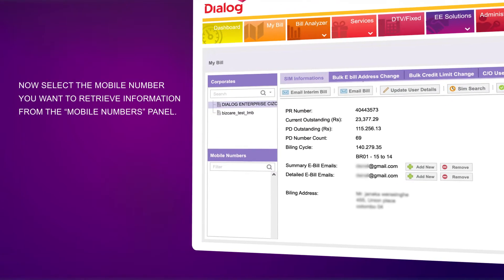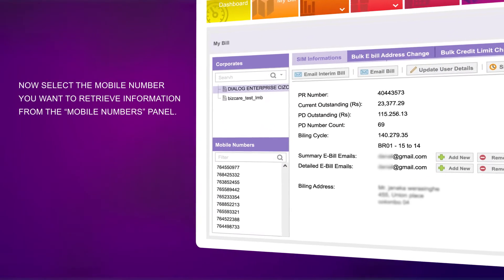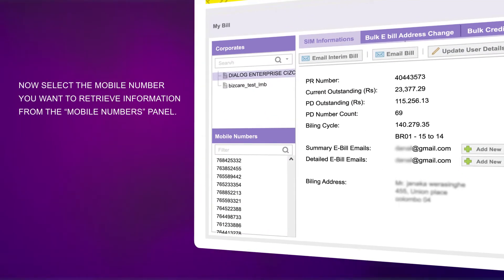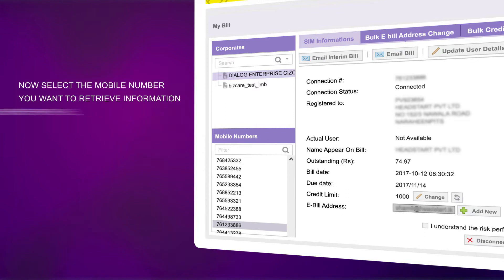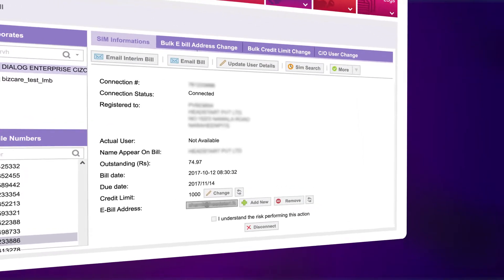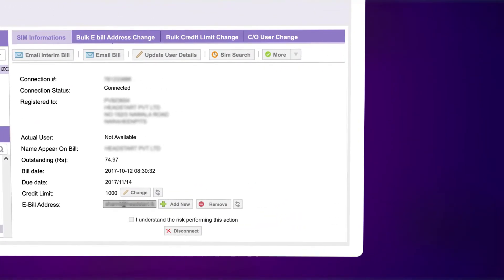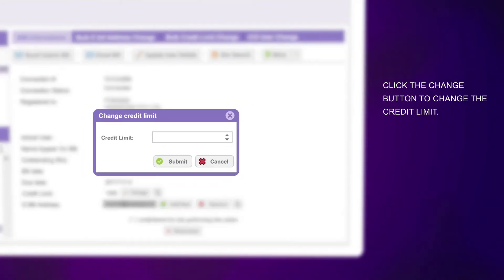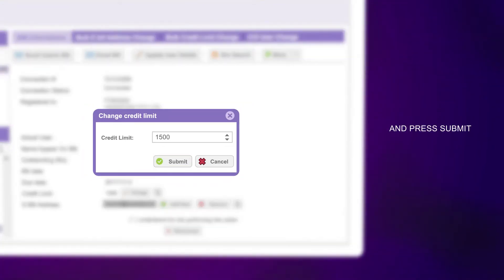Now select the mobile number you want to retrieve information from the Mobile Numbers panel. Click the Change button to change the credit limit and press Submit.